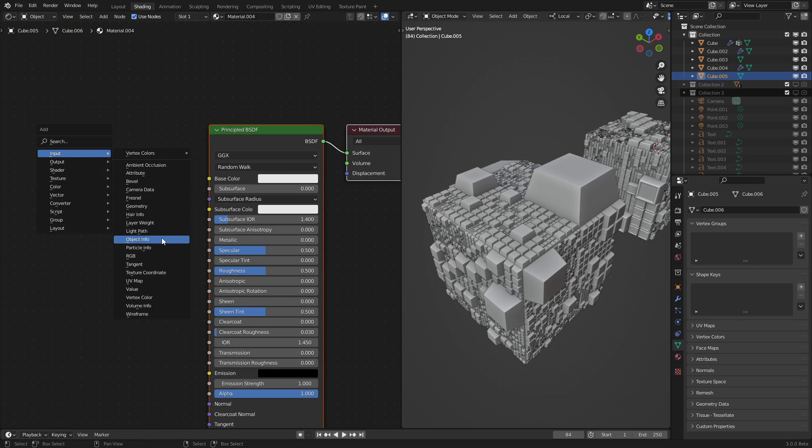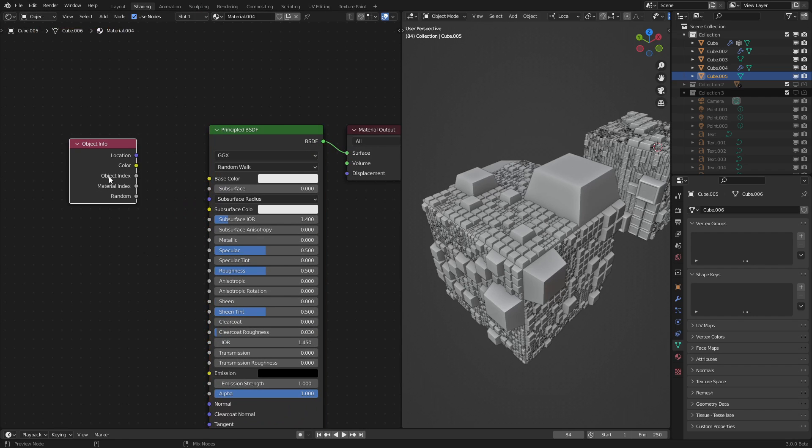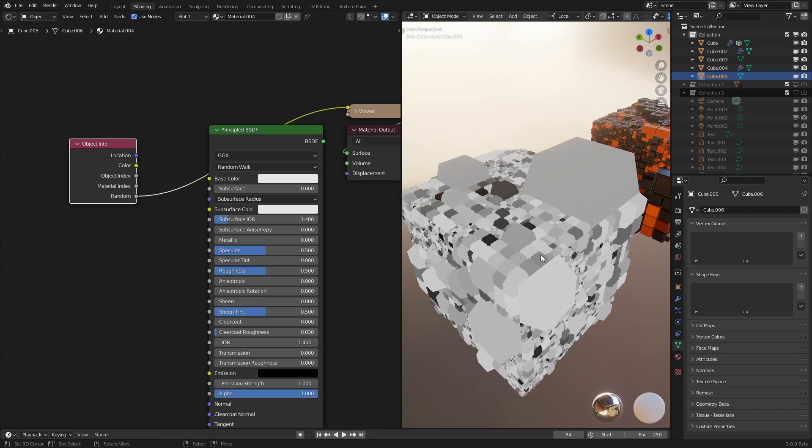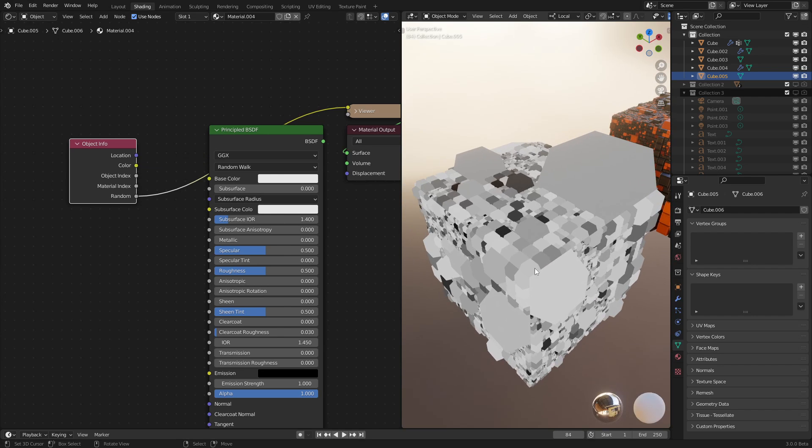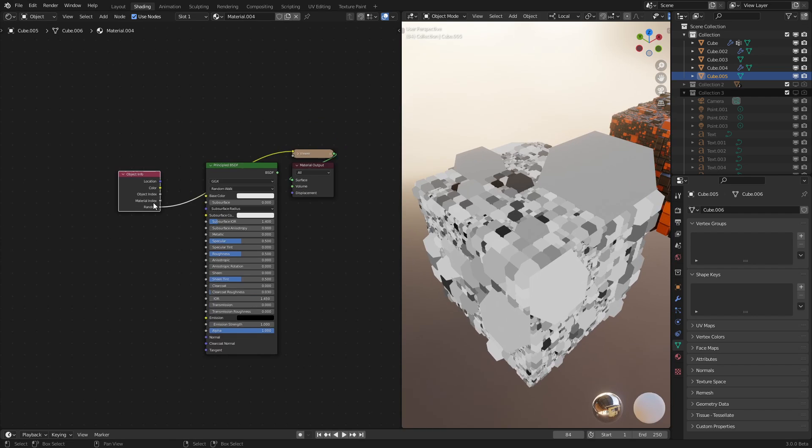And now let's add in a random color for each node or particle. Let's go into here, click object info. And using the node wrangler add-on, we select random. As we can see, we're already seeing random values for every single instance here.